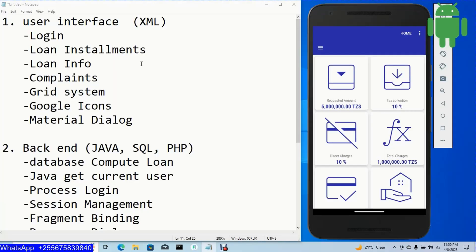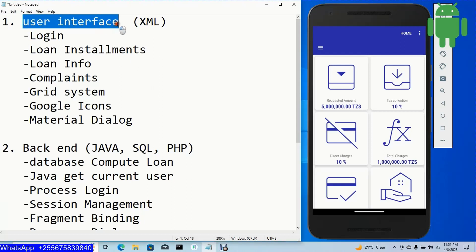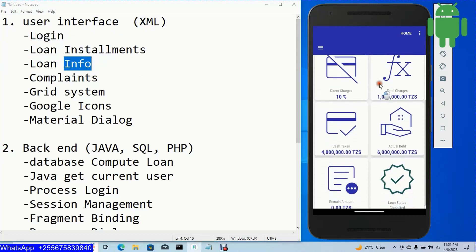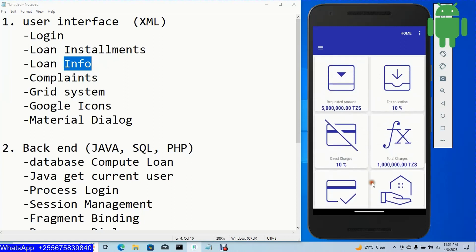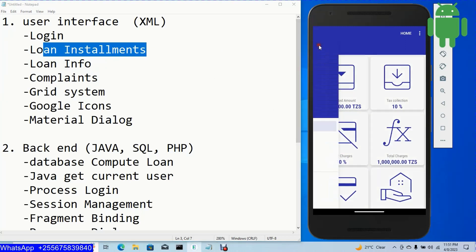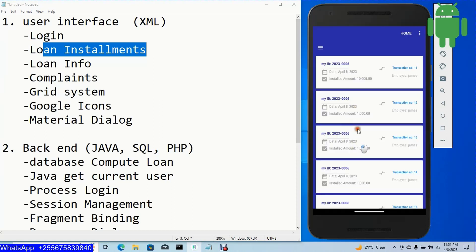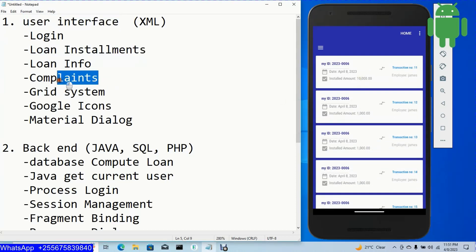Now, the objectives of this video tutorial. First, create a user interface using XML — the UI for the login page, loan installments, and loan info. When I click my installments, it loads the loan installments data with a nice user interface.